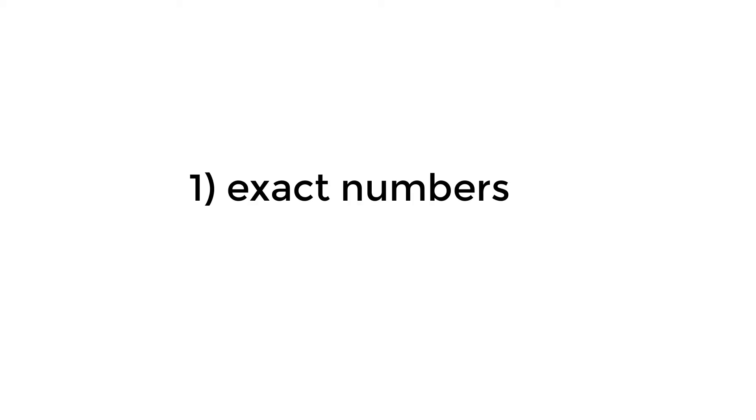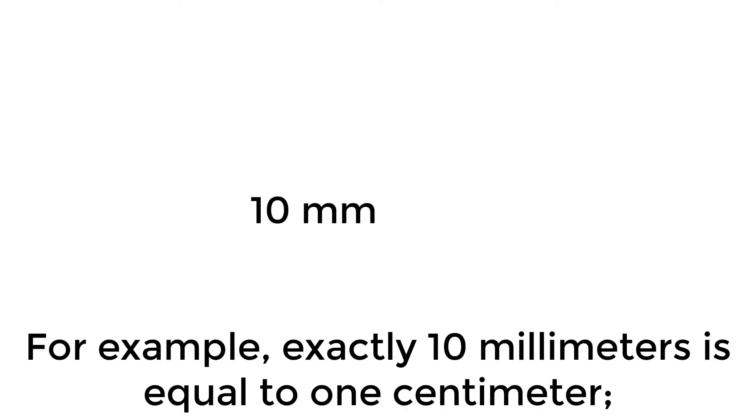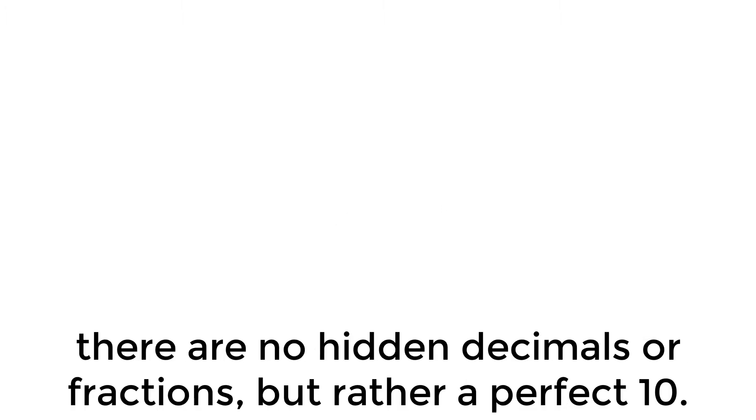These numbers are exact and inexact numbers. Exact numbers are precise values found in formulas or in conversion factors. For example, exactly 10 millimeters is equal to 1 centimeter. There are no hidden decimals or fractions, but rather a perfect 10.